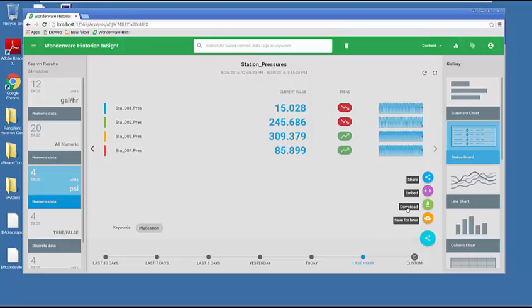We also have the button here which lets me save this dashboard for future use.